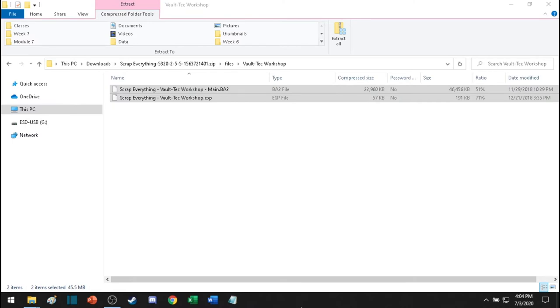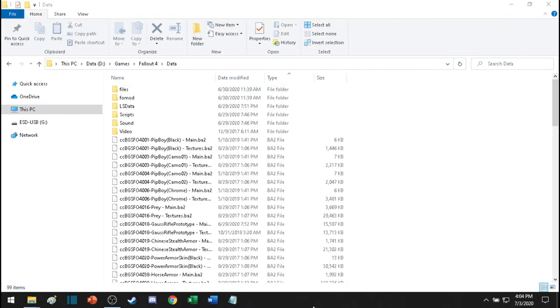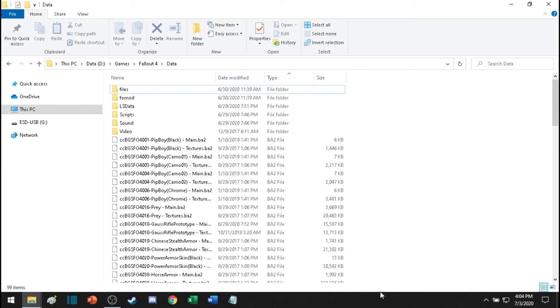Now you can right click and copy or push Ctrl C. Go to your Fallout folder location. And once you're in it, you have to go to the data folder. And in that data folder, you need to paste the two files. So click anywhere in the blank section and right click and paste.